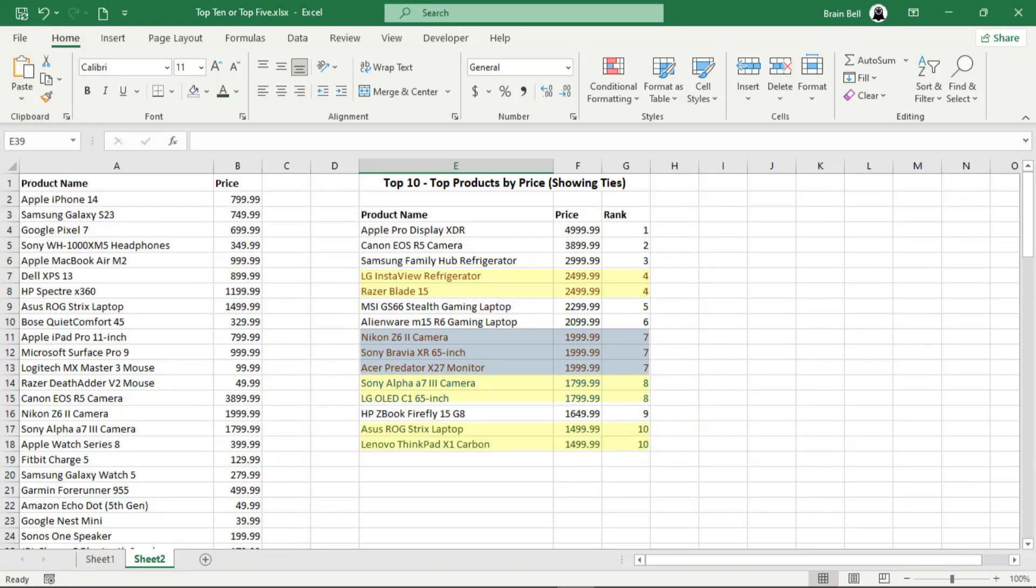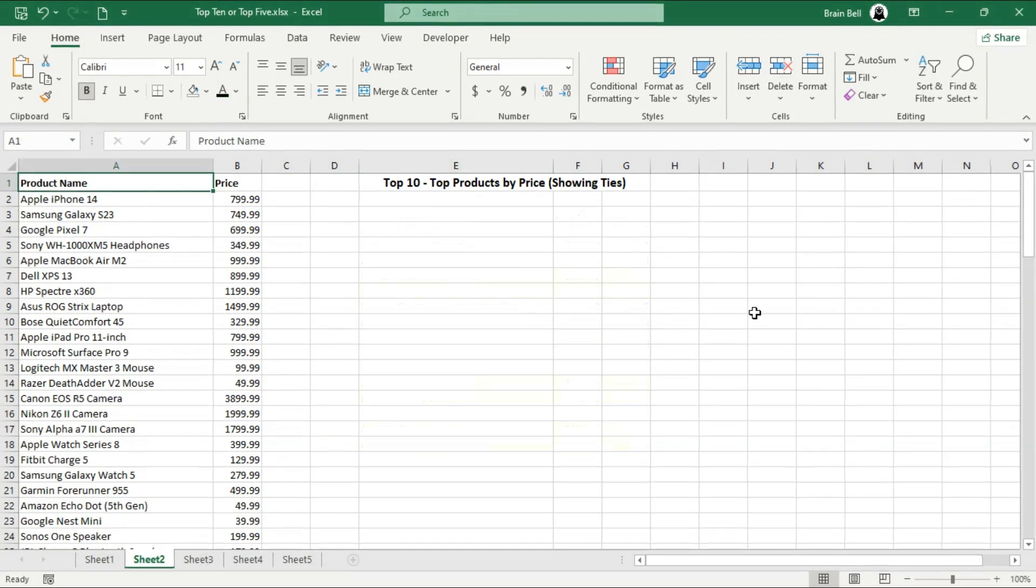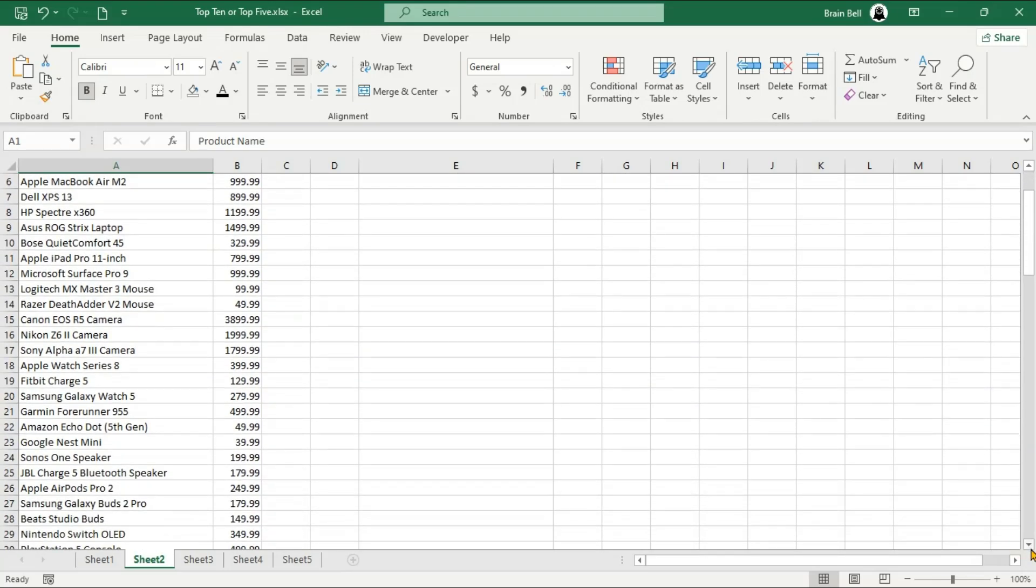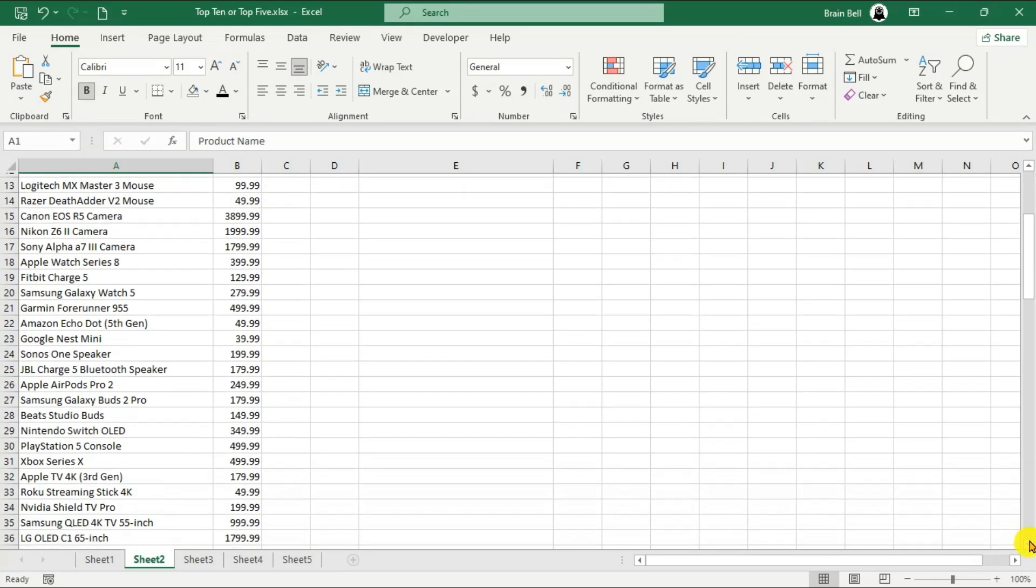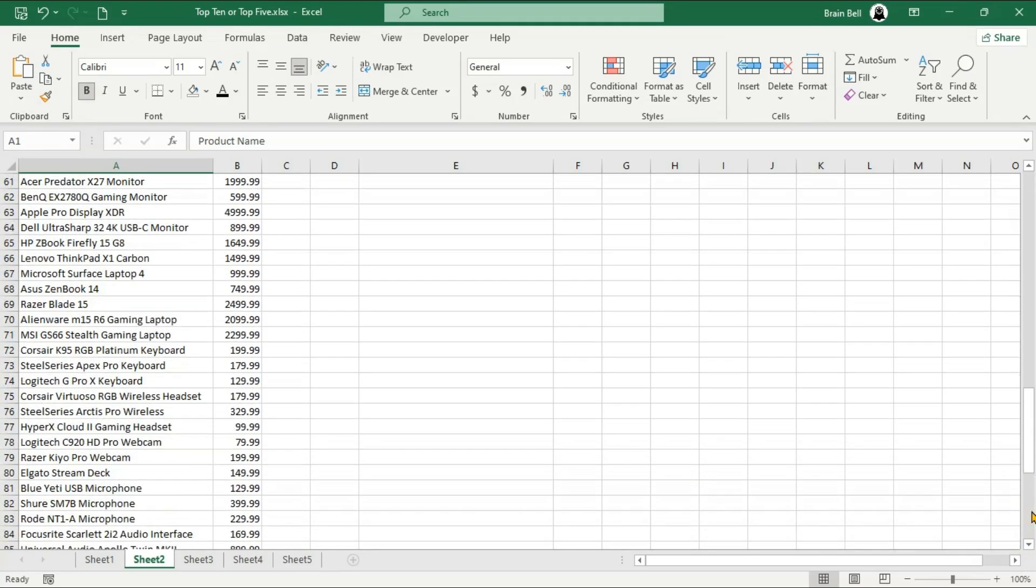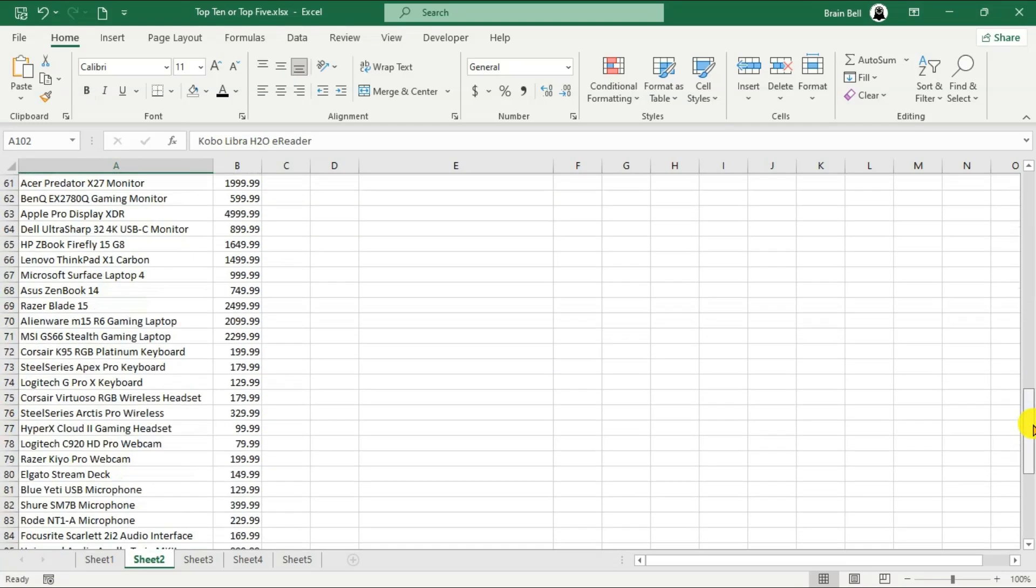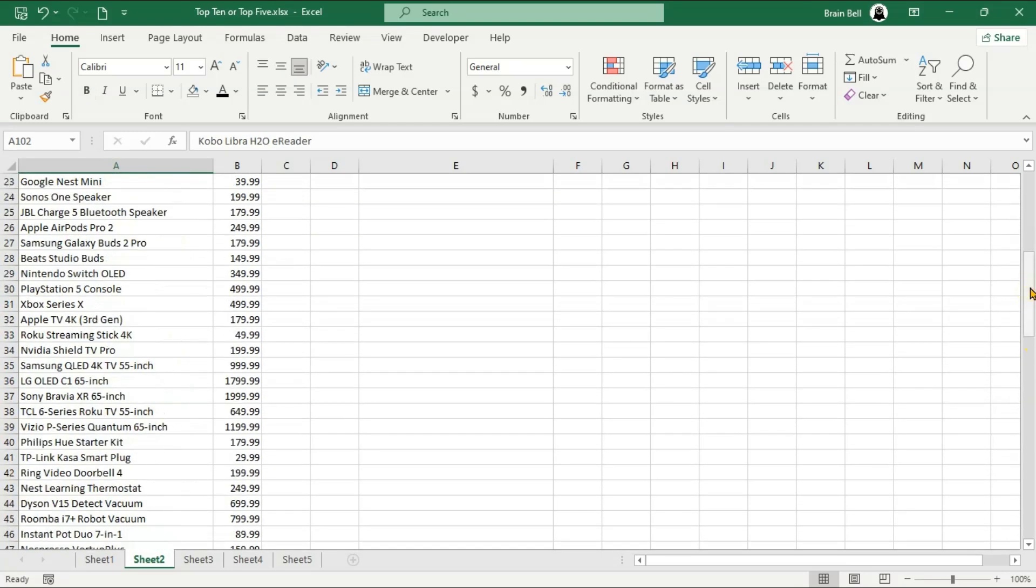Hello, and welcome to this Excel tutorial. Today, we're going to explore how to handle tied rankings, specifically when ranking products by price. If you've ever had multiple items with the same price and wanted to rank them accurately in Excel, this tutorial is for you.